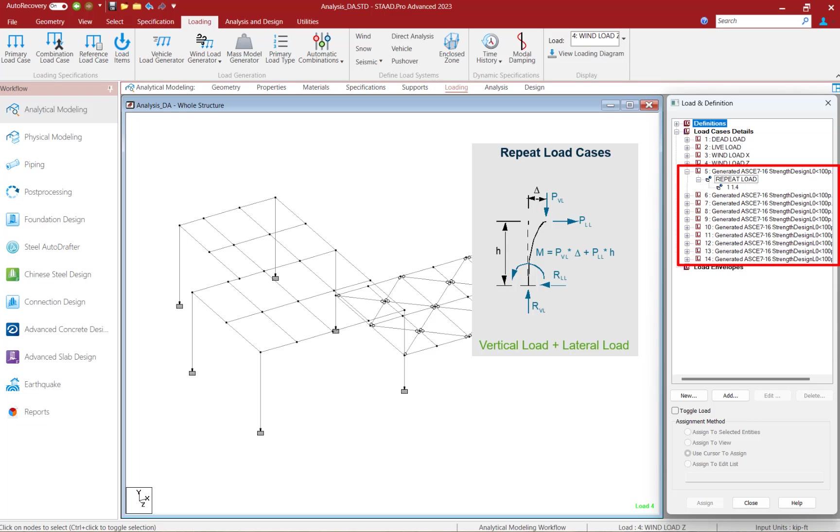Now a repeat load case is basically a primary load case that will use combinations of previously defined primary load cases. It is very important to understand that if you're doing any type of second order analysis, including a P-Delta analysis in STAAD Pro, that you use repeat load cases to define your load combinations instead of your traditional load combinations.